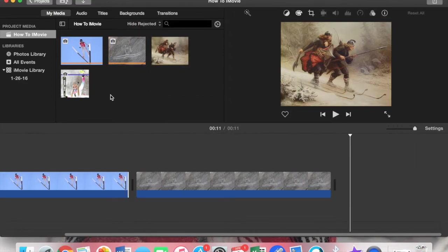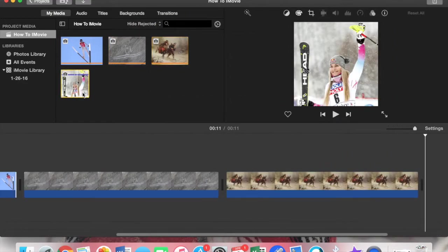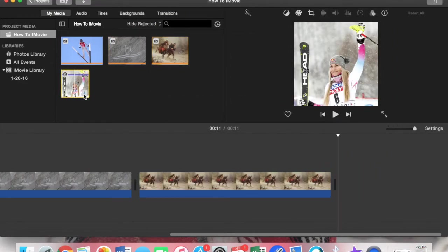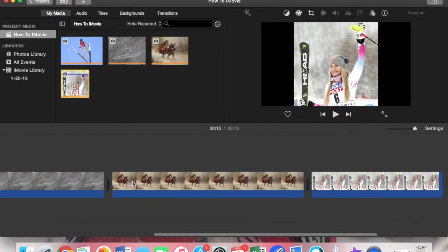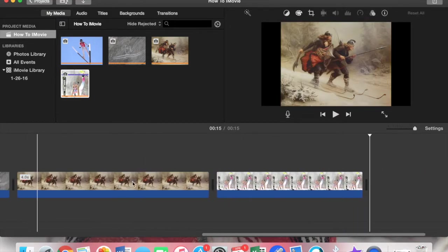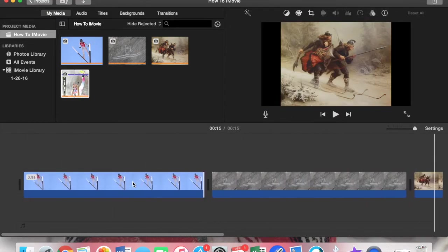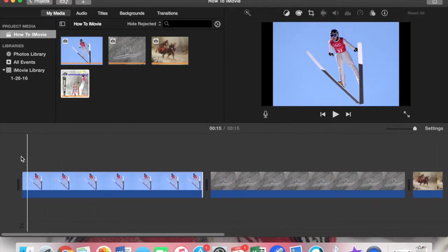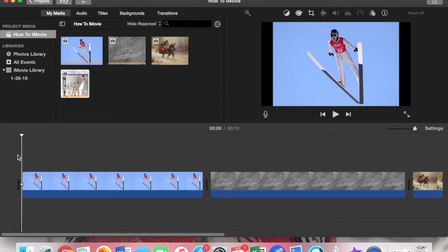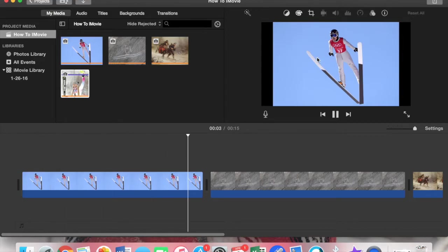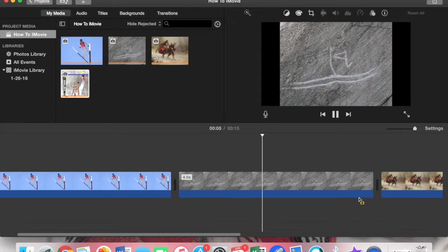If we were to just play it from here, you could press space and it would just go. This is where you can view to see how it looks.